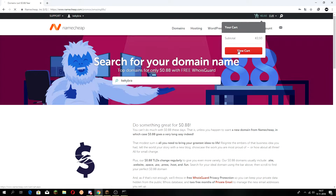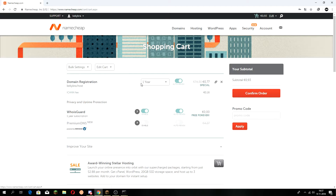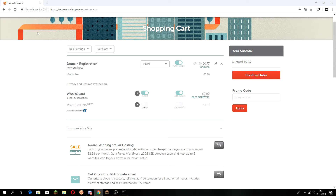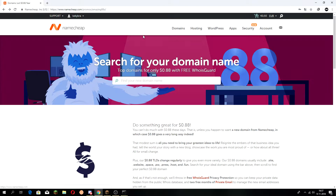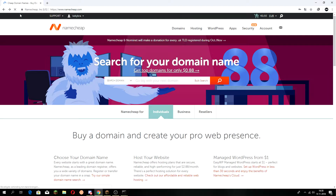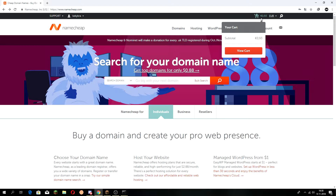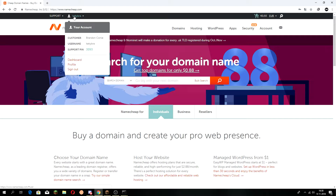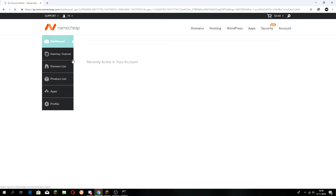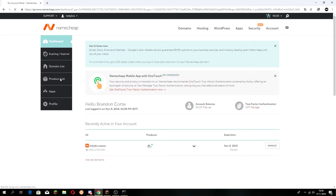Click 'View Cart' and then just buy it. Once you've bought it, go to your account dashboard and then 'Product List'.